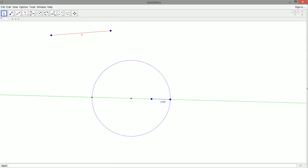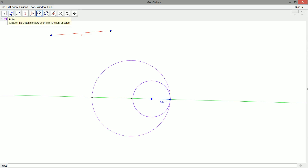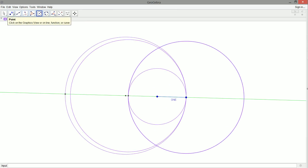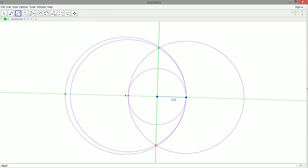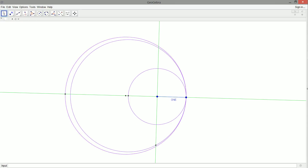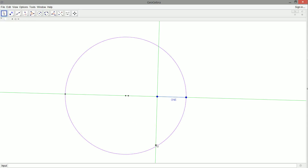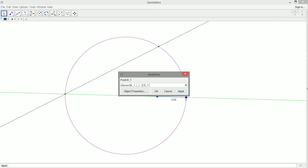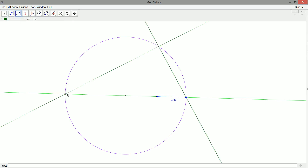So now we've got our circle with diameter A plus one. What we're going to do is take the point where the one ends and the A starts — this point here — and construct a perpendicular line through it. The reason this works is because we're going to get some similar right-angled triangles. So we've got our perpendicular line, and now we just need to find its intersection point with the big circle.